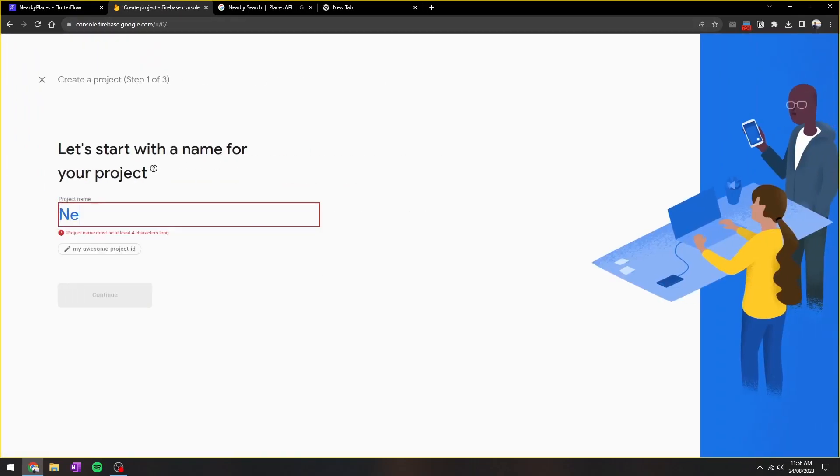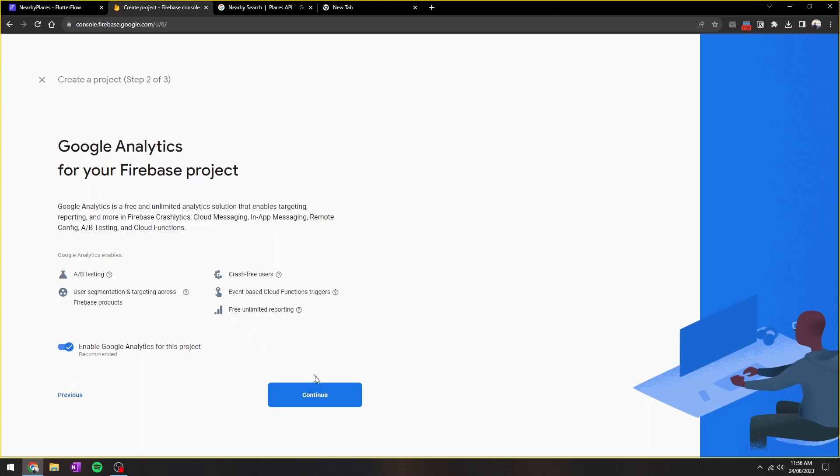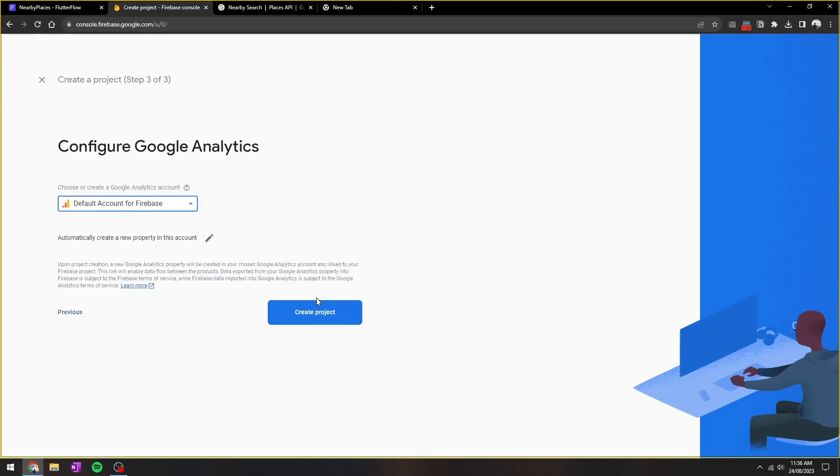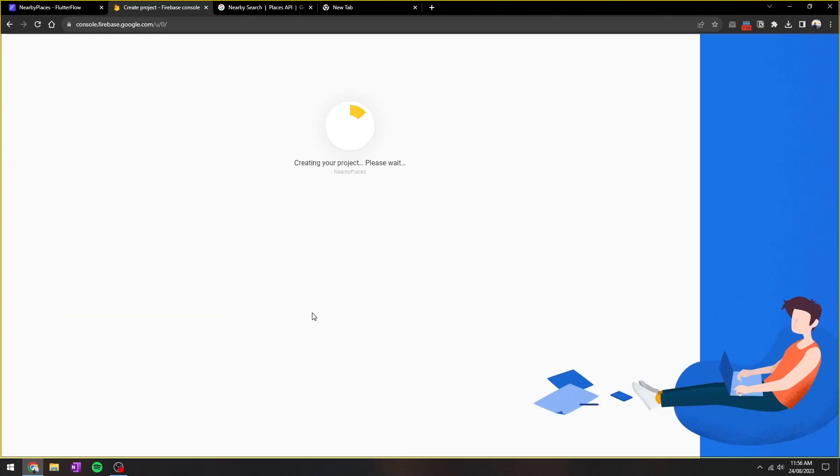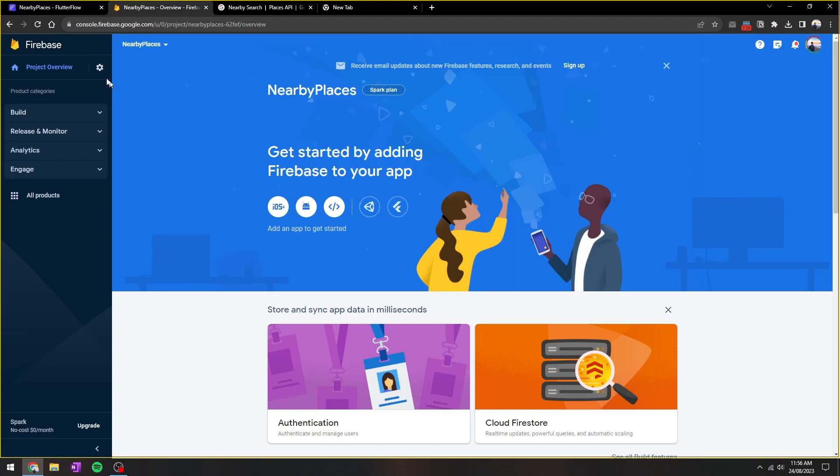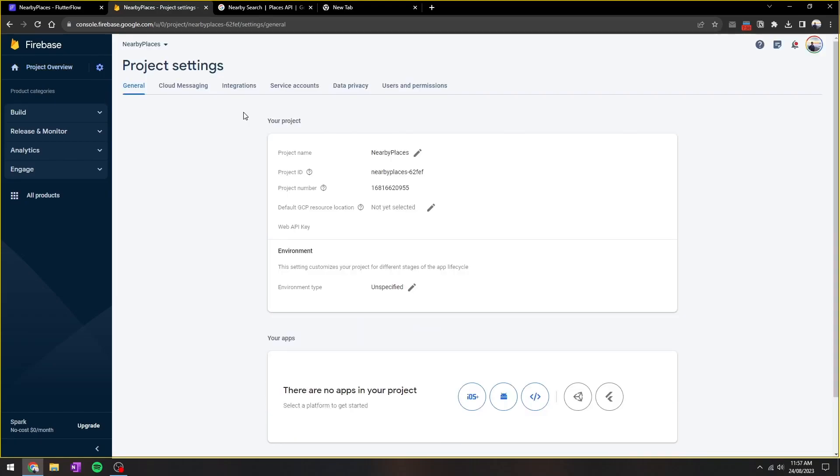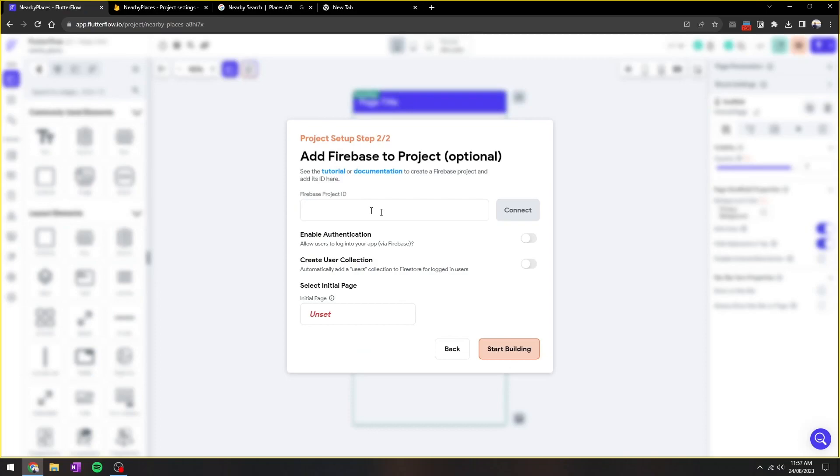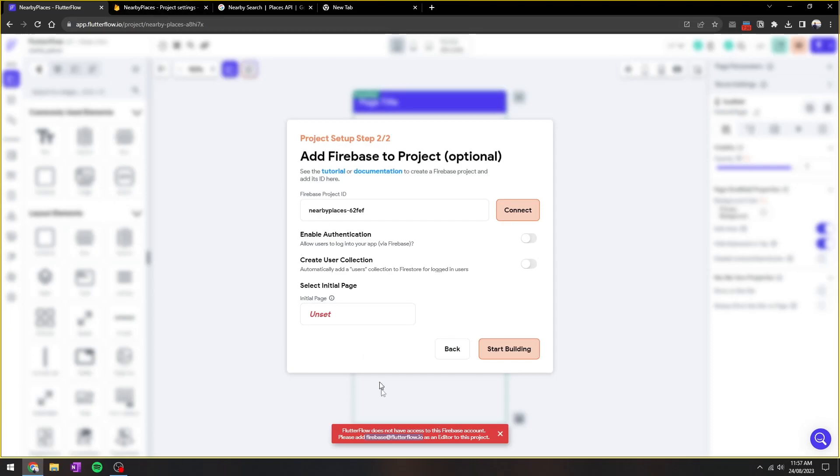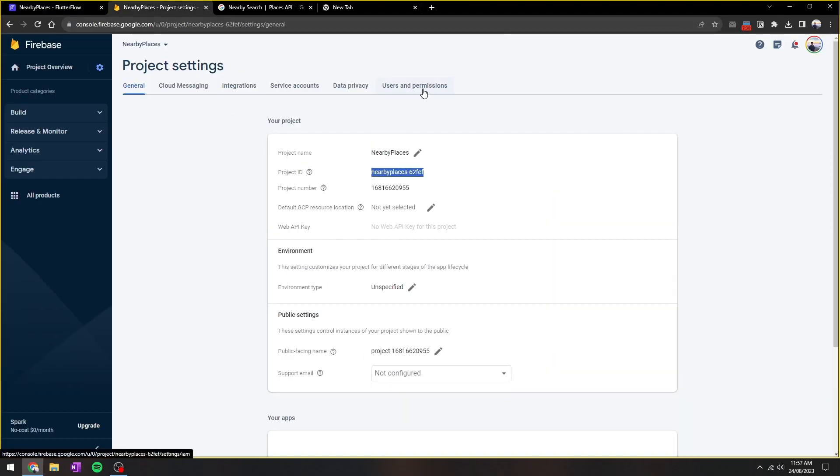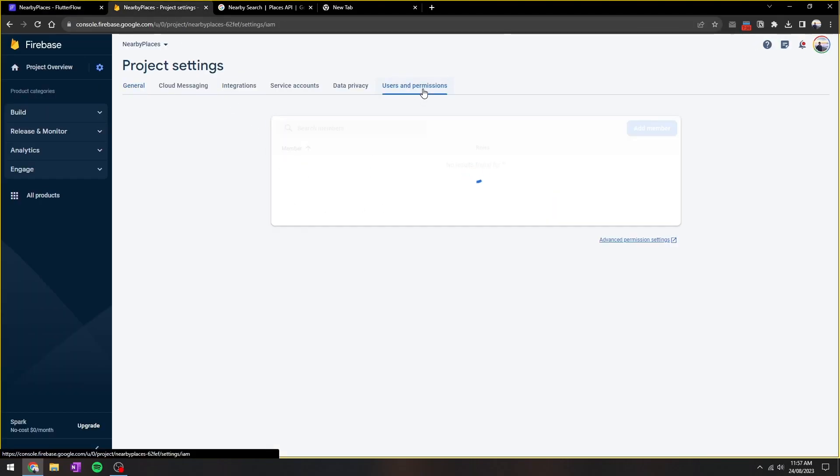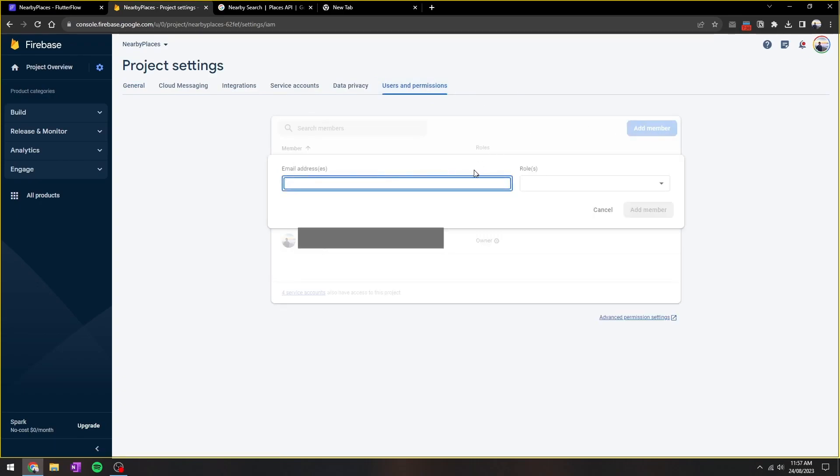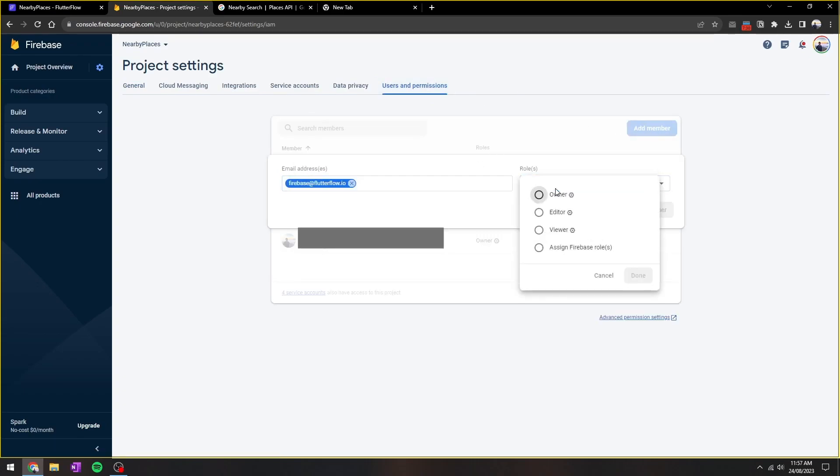So we'll go to Firebase and I'm going to create a new project, nearby places. Once the project has been created, we'll copy the project ID into Flutter Flow. Here it'll throw an error saying it's not an editor. We'll just copy this email, go back to Firebase, go to users and permission, and then add Flutter Flow as an editor.